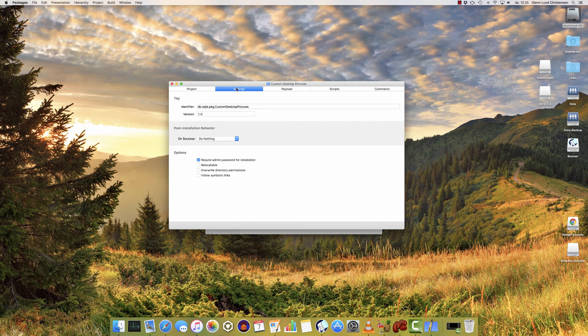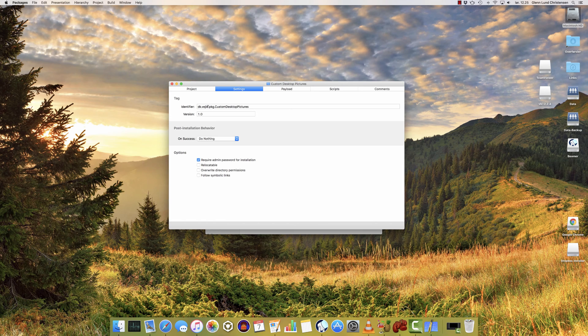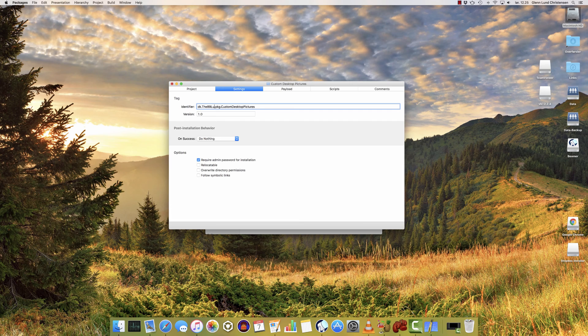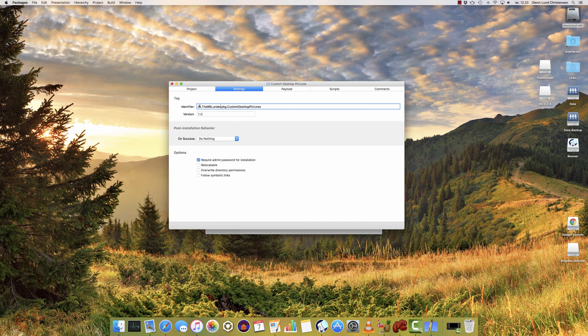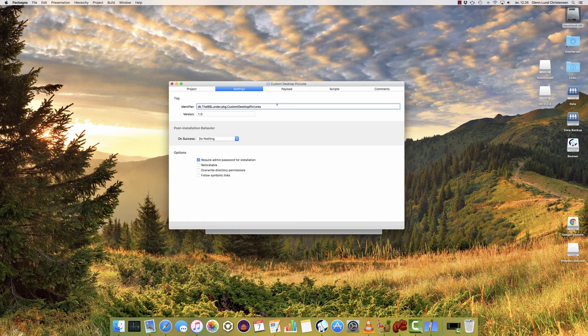The second tab is called Settings. And here you can make a few settings for your package. The first one called Identifier - an identifier is sort of where did this package come from. So here I can kind of make my own little signature of the file. I'm going to type in my YouTube ID here. The first two letters here is because I'm in Denmark. You can also do version numbering if you want.